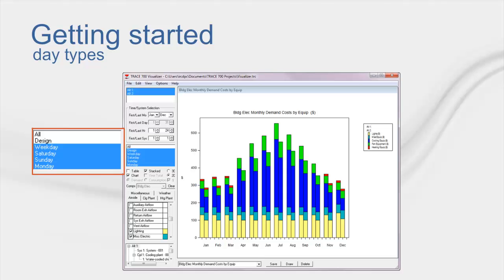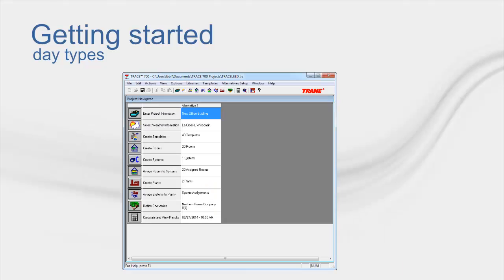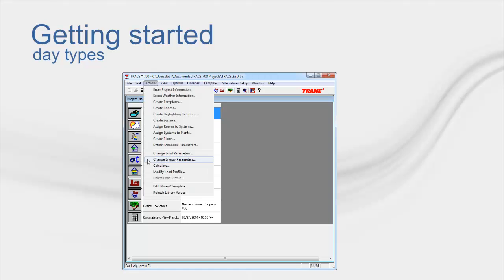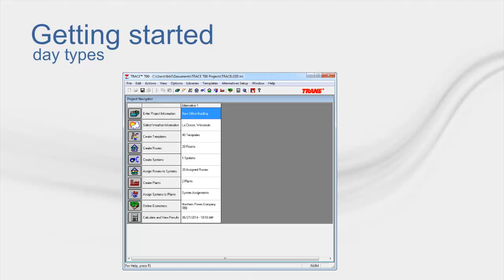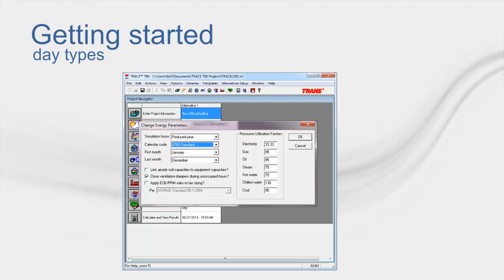If you wish every day type to be shown, and what I mean by that is to have Monday, Tuesday, Wednesday, Thursday, Friday, Saturday, and Sunday, instead of only Monday, weekday, Saturday, and Sunday, you must use a full year calendar. You can set the calendar library member by navigating to the main menu on the Project Navigator landing page. This is under the Actions menu, Change Energy Parameters, and then Calendar Code Field.